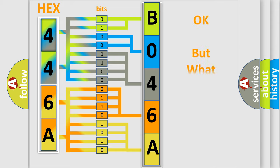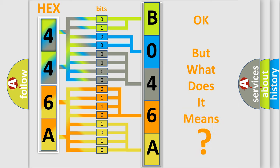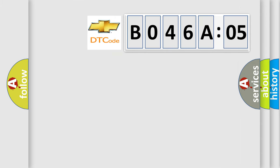The number itself does not make sense to us if we cannot assign information about what it actually expresses. So, what does the diagnostic trouble code B046A05 interpret specifically for Chevrolet car manufacturers?